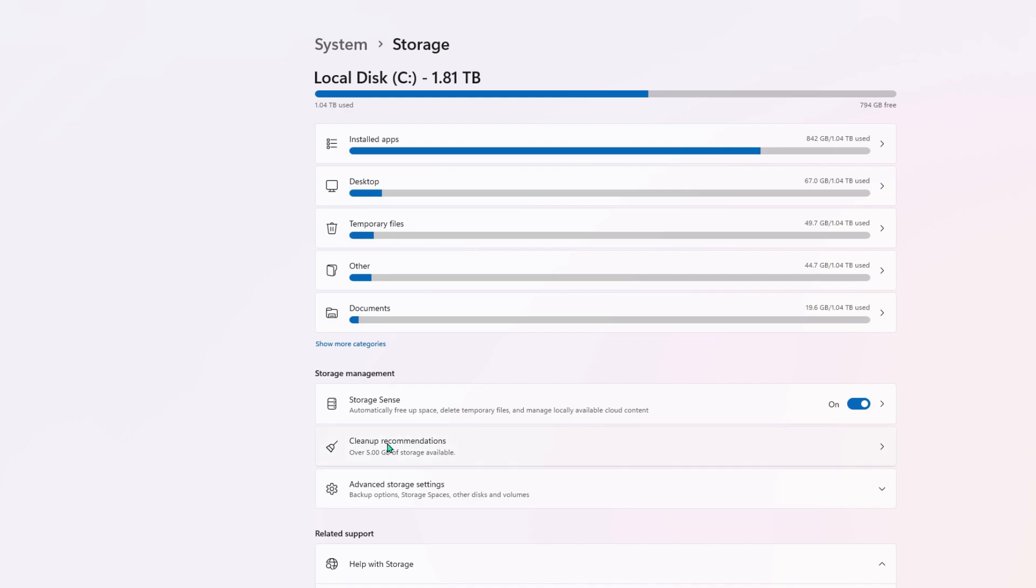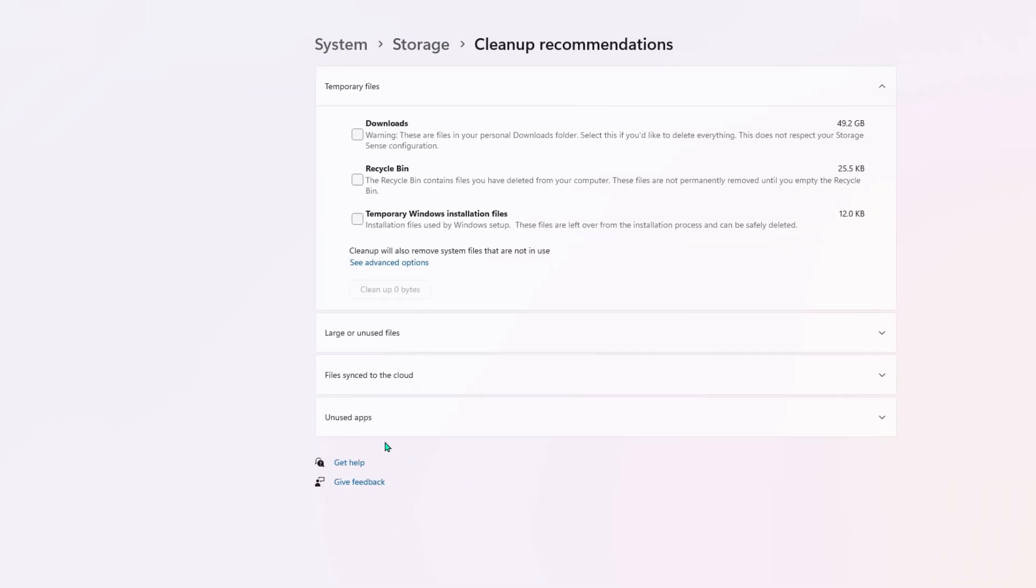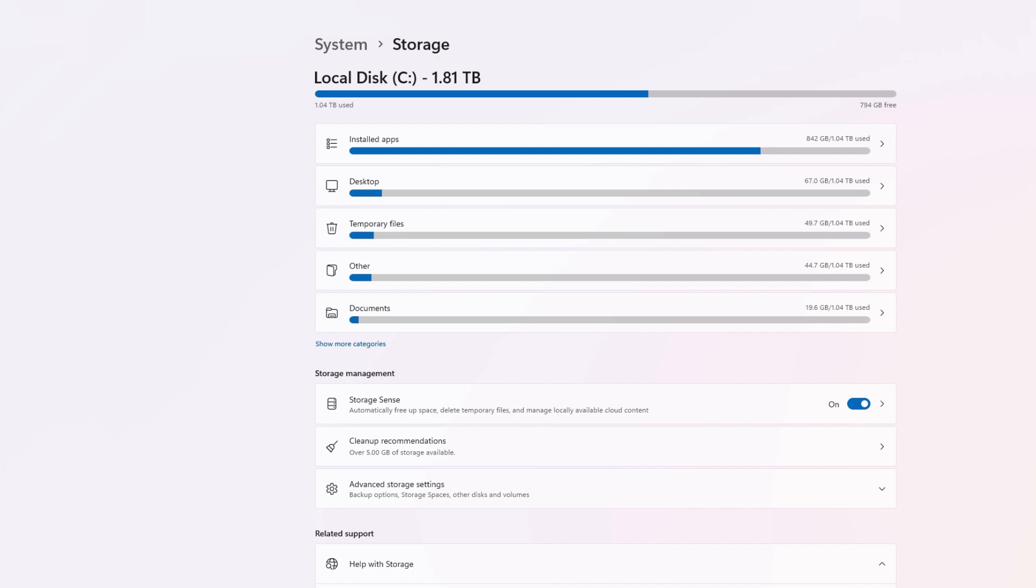Click back to storage, and then look at your cleanup recommendations. So once you head in there, you'll see a few options that they're giving you. And these are recommended files that you can get rid of without worrying.